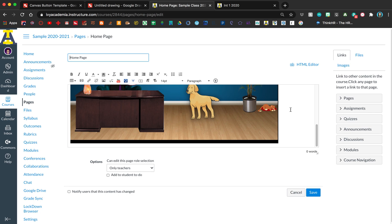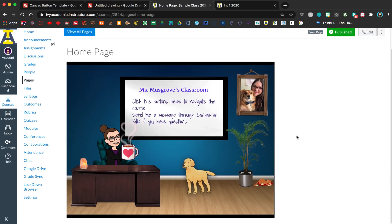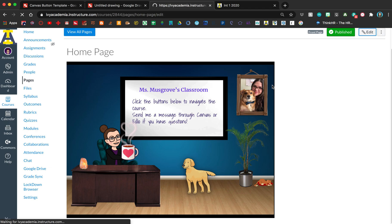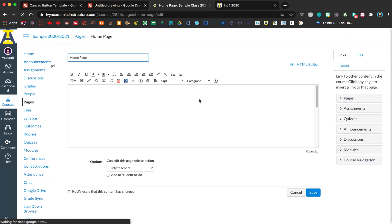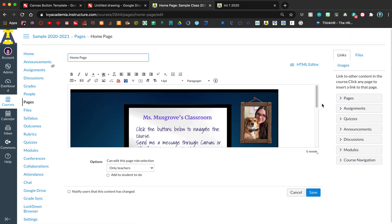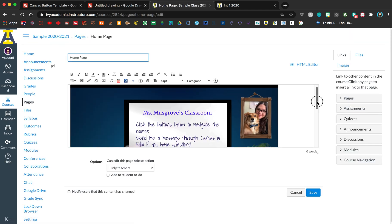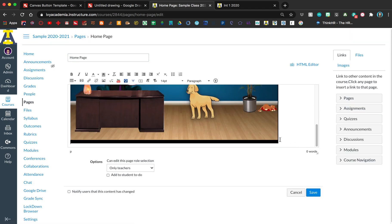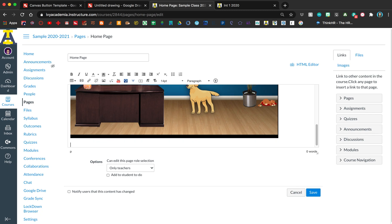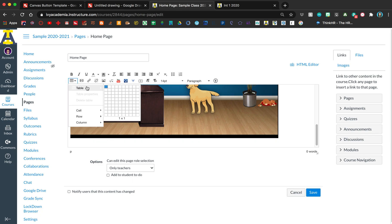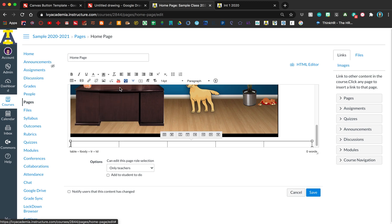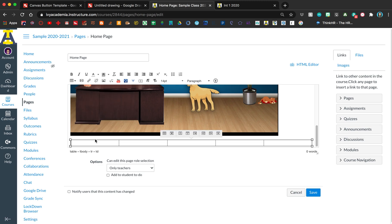Underneath here, I'm going to insert a table because I want the buttons to be nice and lined up. I'll put however many buttons I think I'm going to have, maybe five or six, and then inside of each cell, that's where you're going to post each button.